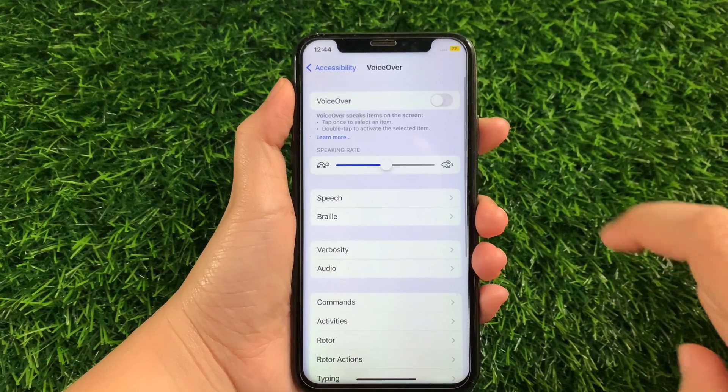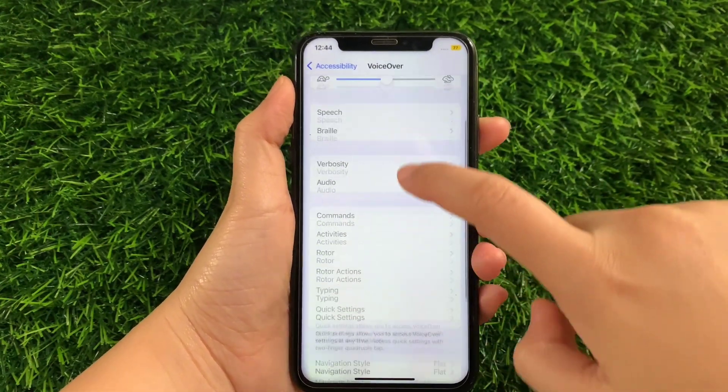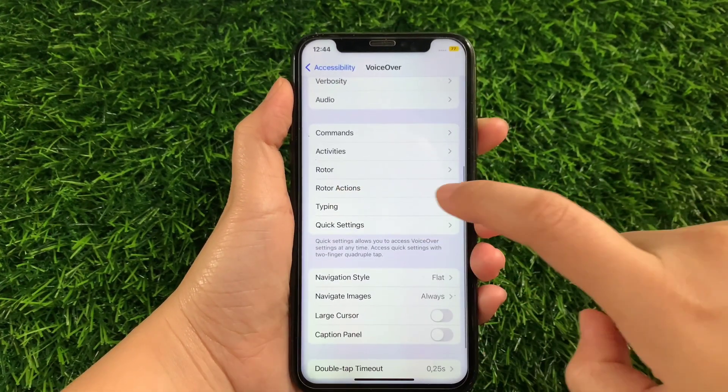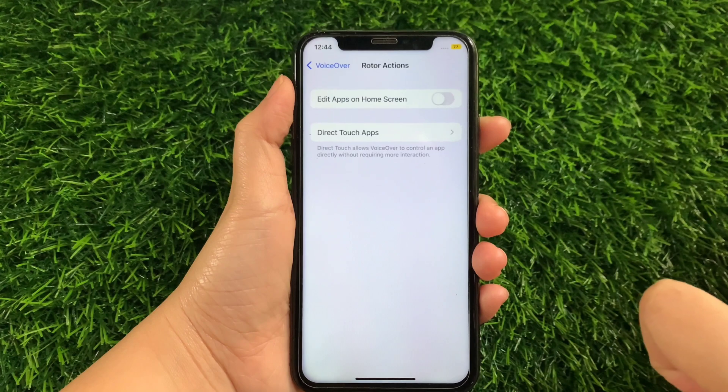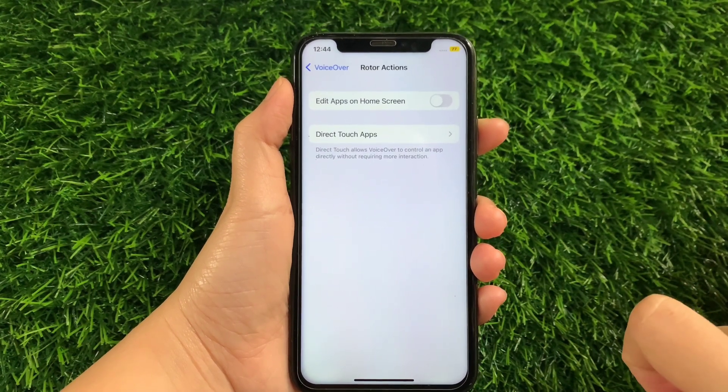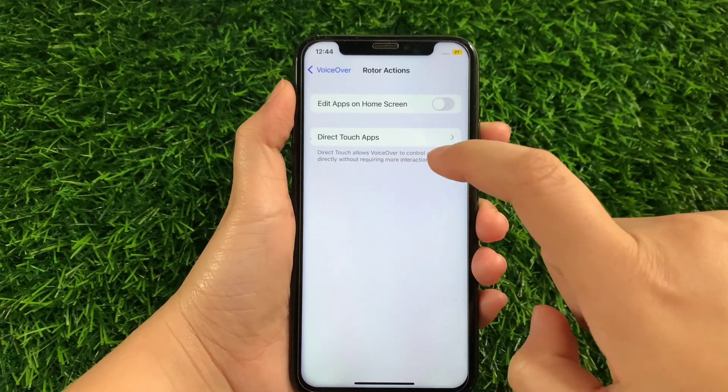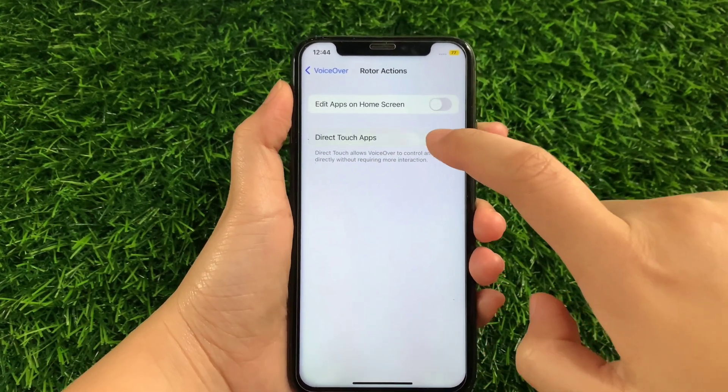Then in VoiceOver, scroll down again and then tap Rotor Actions. Then in the Rotor Actions, find Direct Touch Apps and then tap.